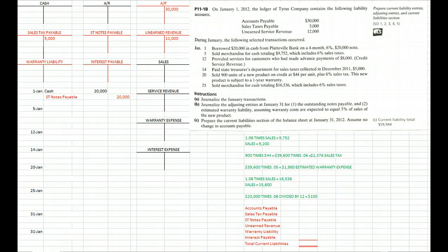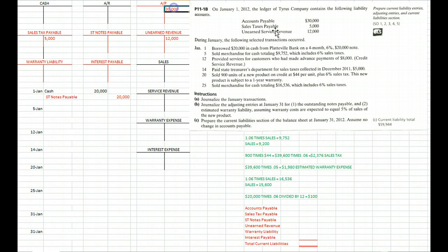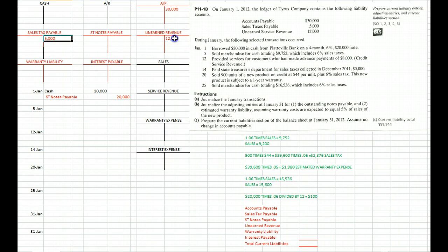Tyra's company has accounts payable balance of $30,000, sales tax payable balance of $5,000, and unearned revenue of $12,000. Unearned revenue means someone has paid us in advance for work we're going to do later.